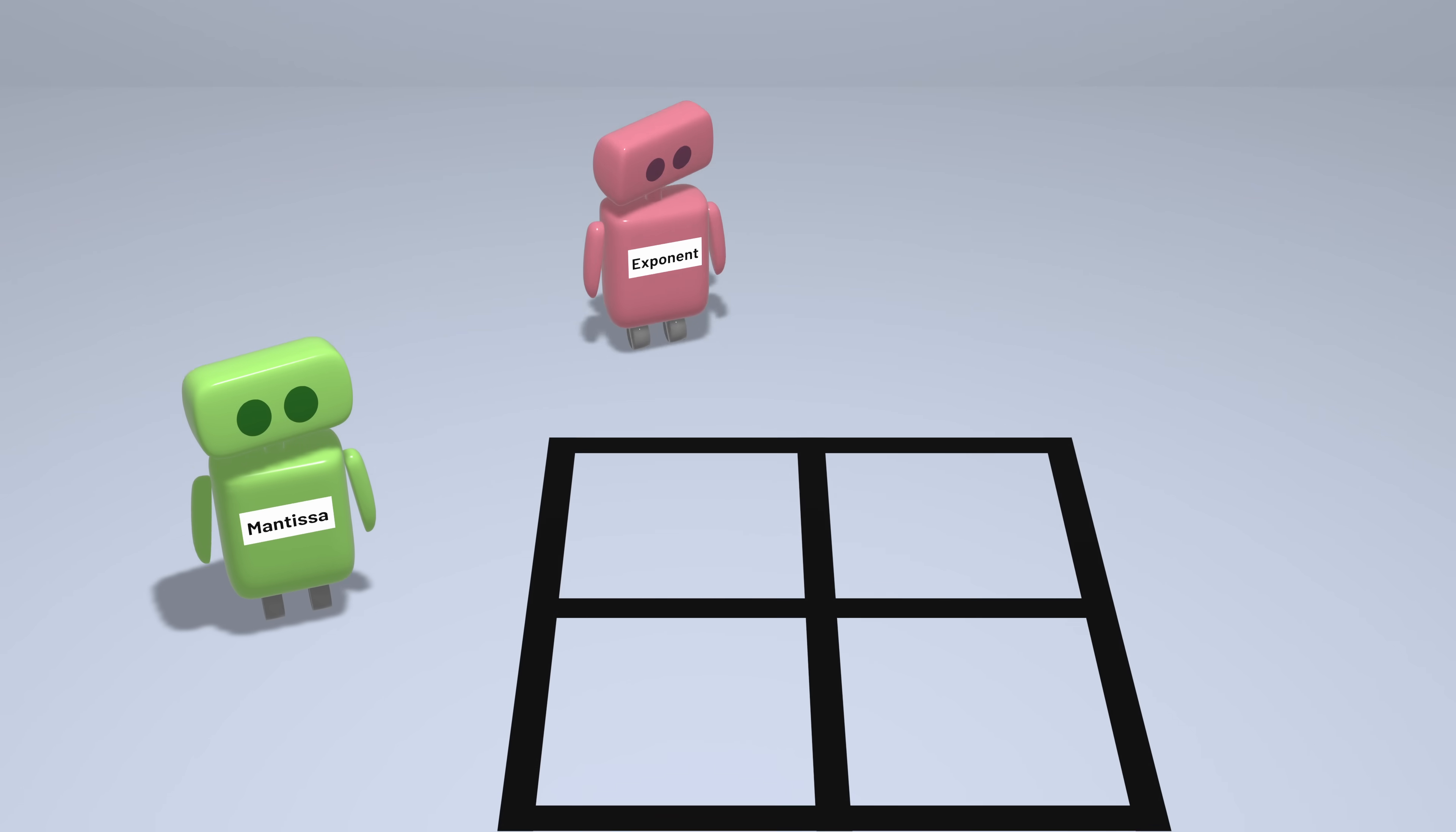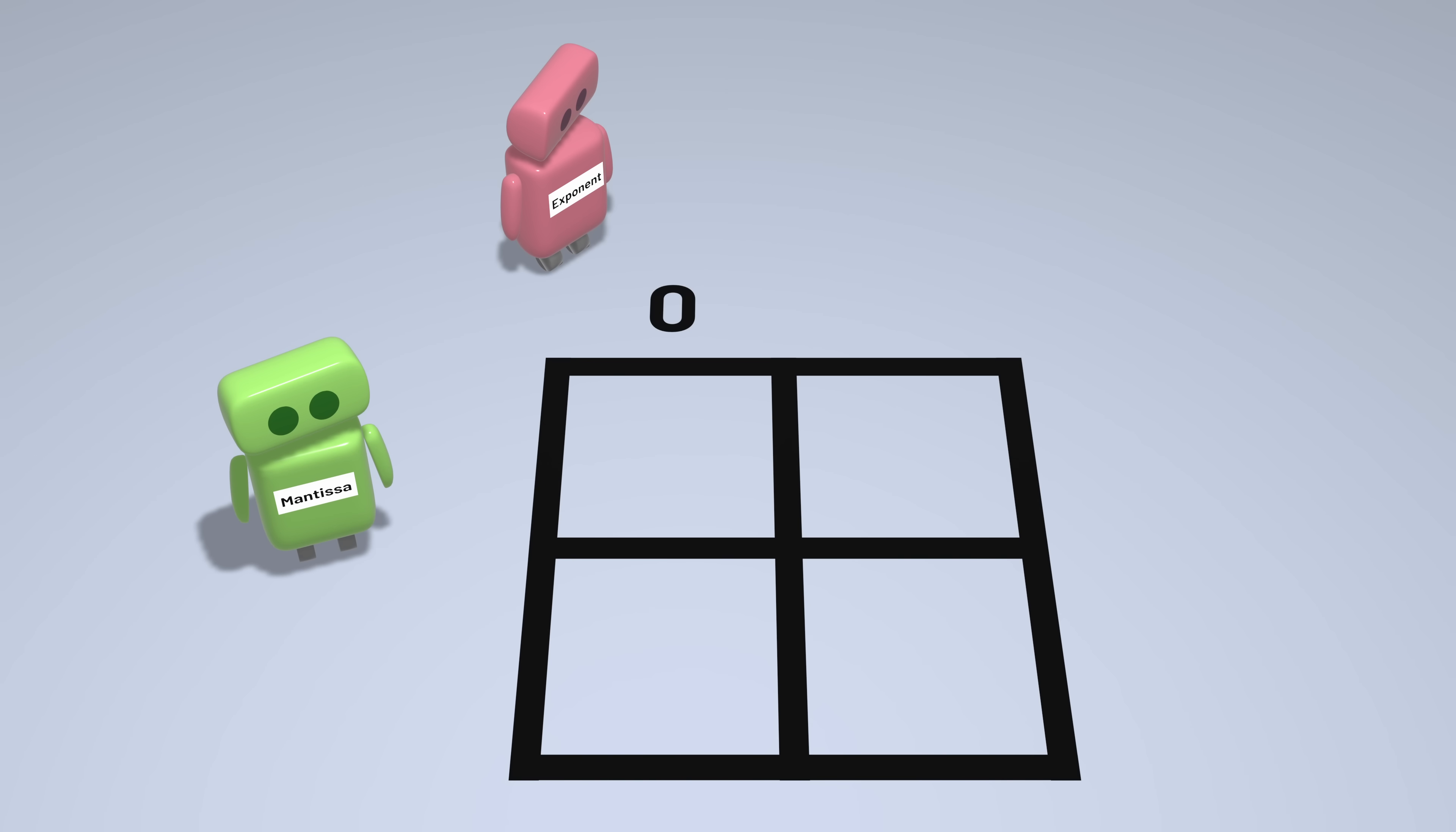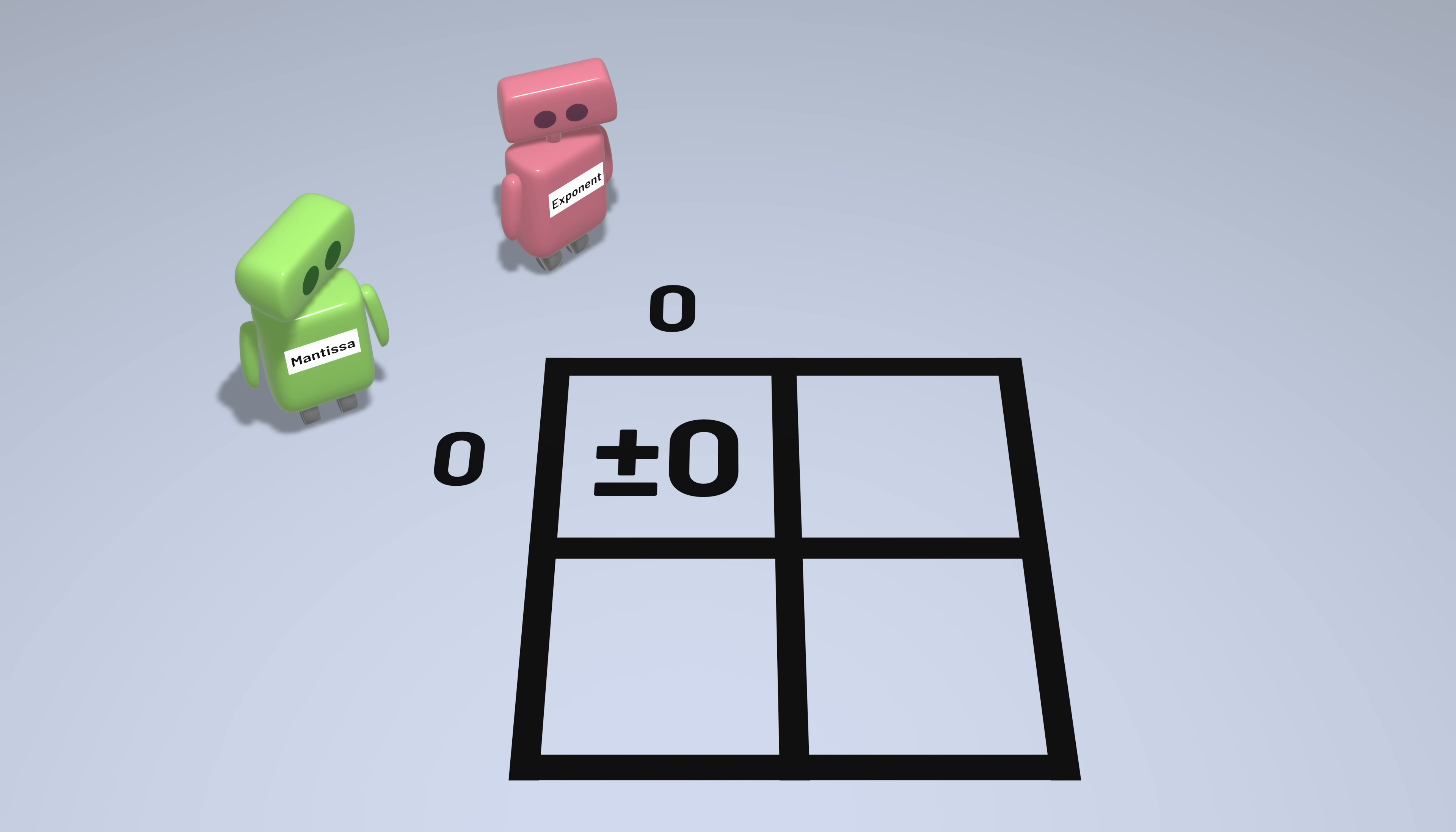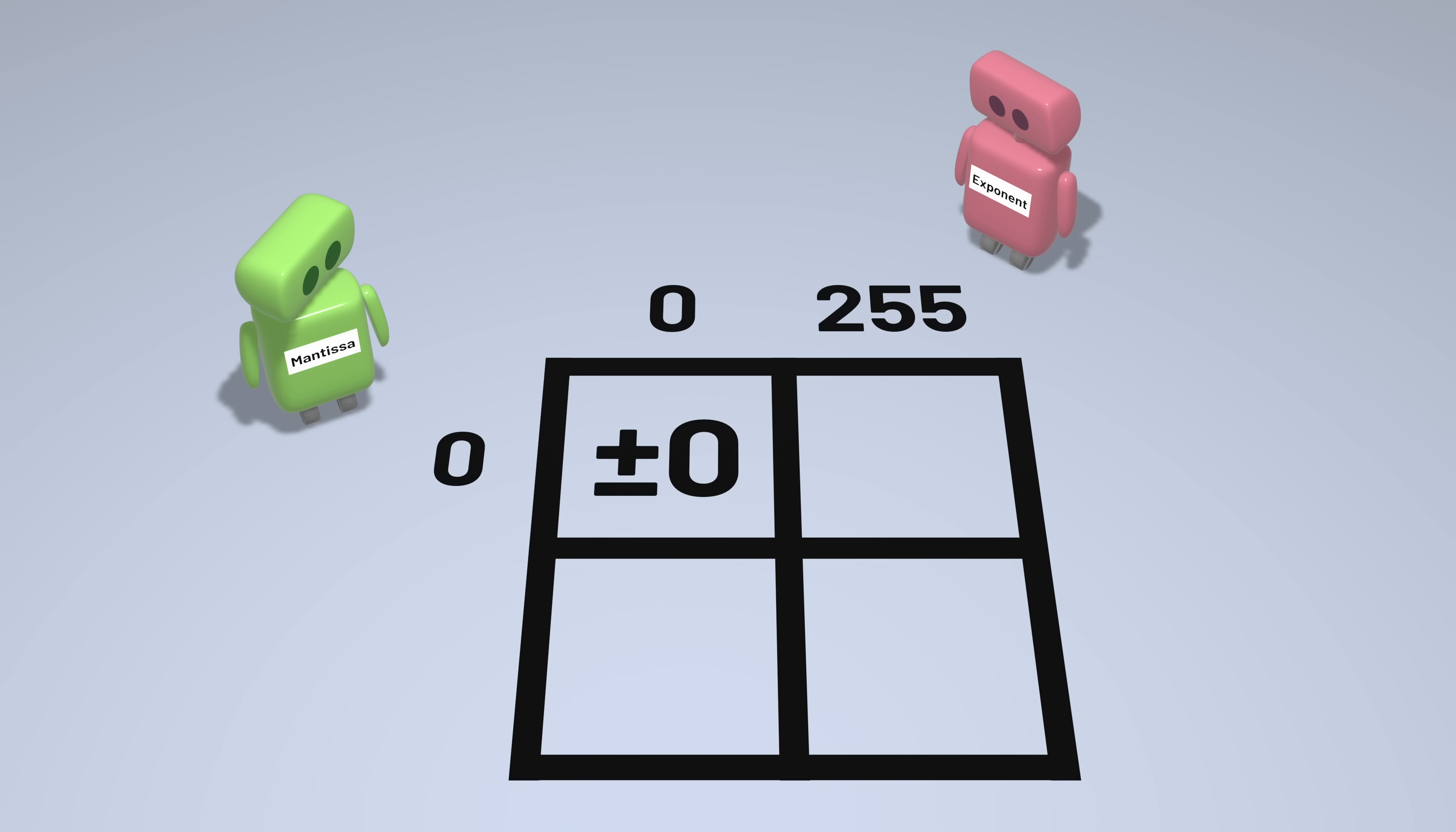So what do we do with these extreme exponents? If the exponent is 0 and the mantissa is 0, that represents the number 0. If the exponent is the maximum 255 and the mantissa is 0, that represents either infinity or negative infinity, depending on the sign bit.